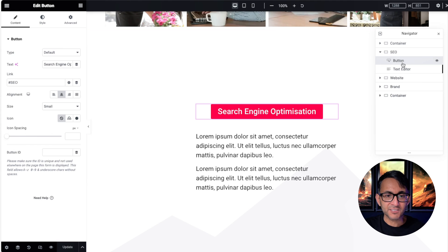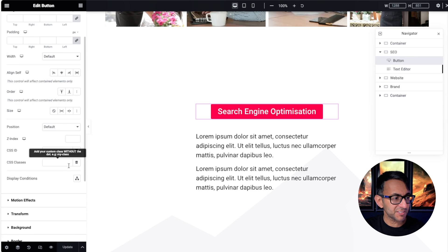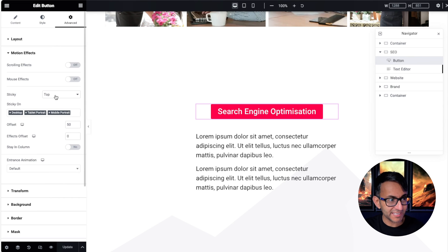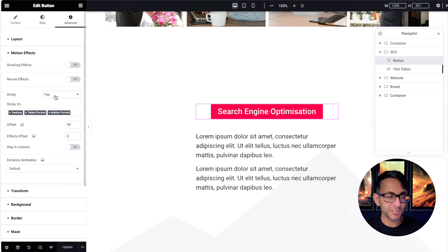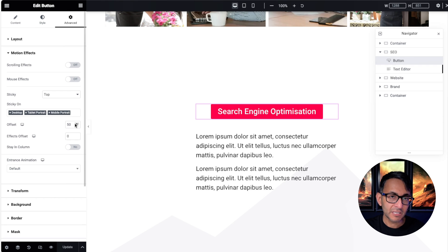If we go to the button and go to the advanced tab, I scroll down and go to motion effects. This is for the button—it is set to be a sticky top on desktop, tablet, and mobile. It's a sticky top and I've offset it to be 50.